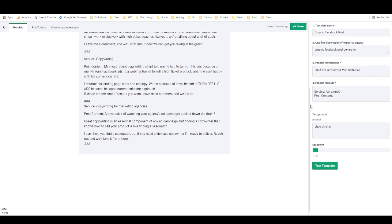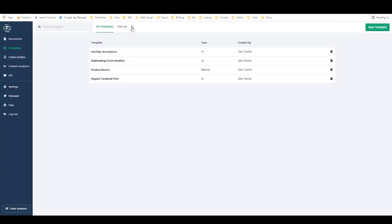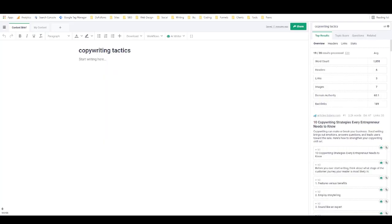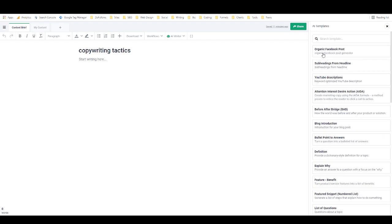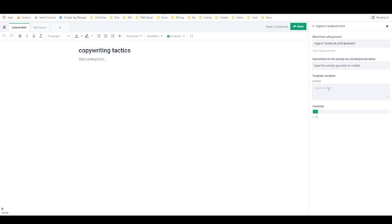If I go back here, you can see the template is now listed under all templates and AI templates as 'organic Facebook post.' Now if I go into a document, go to AI writer and AI templates, right at the top are templates provided by Phrase, but the top three are ones I created — it automatically puts your custom templates at the top. I can open this, type in the name of a service such as 'Professional Clown Services,' and run the template.